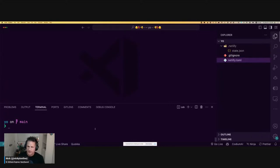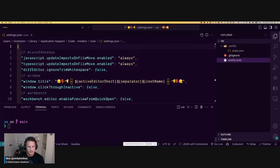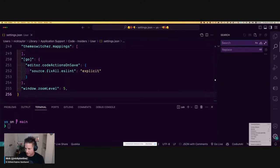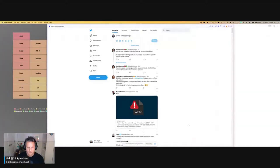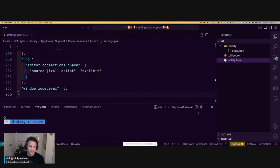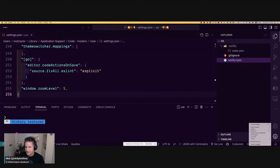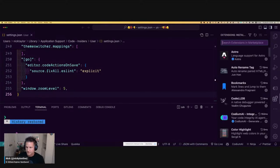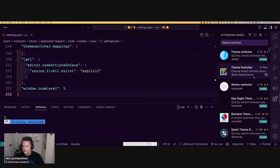You should be able to see my editor. I have a new extension — it's called Theme Switcher by Savio Santos. It's a really cool extension because you can basically change your theme based on the time of day. It didn't sync for some reason, so I'm just going to reinstall it.